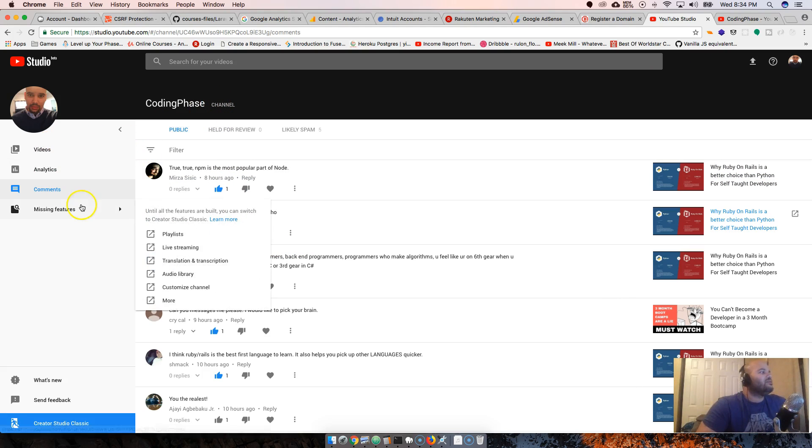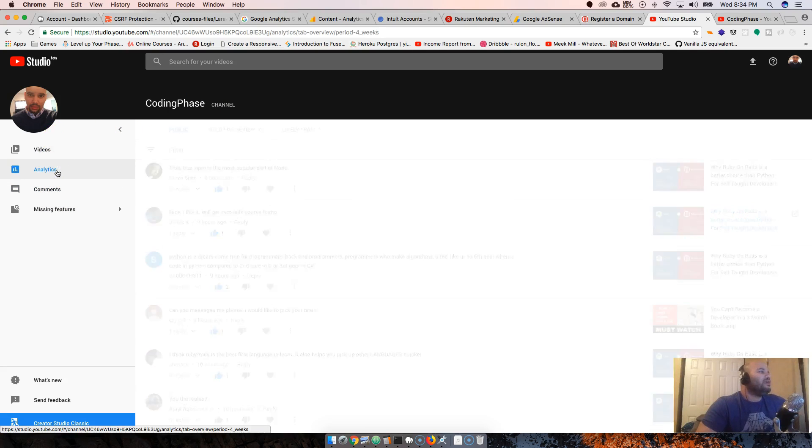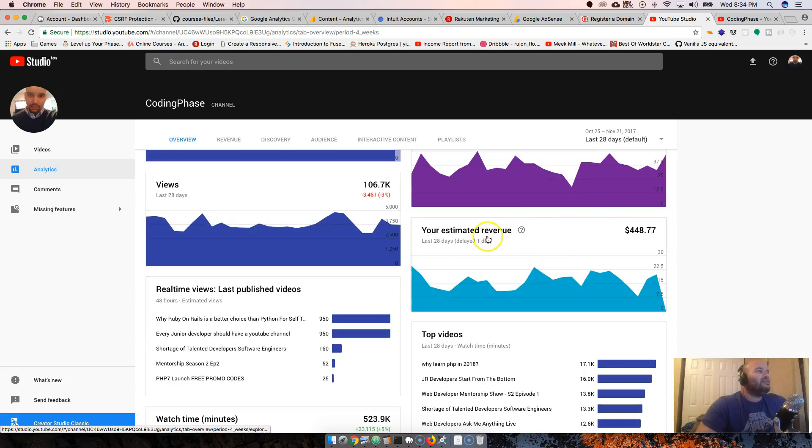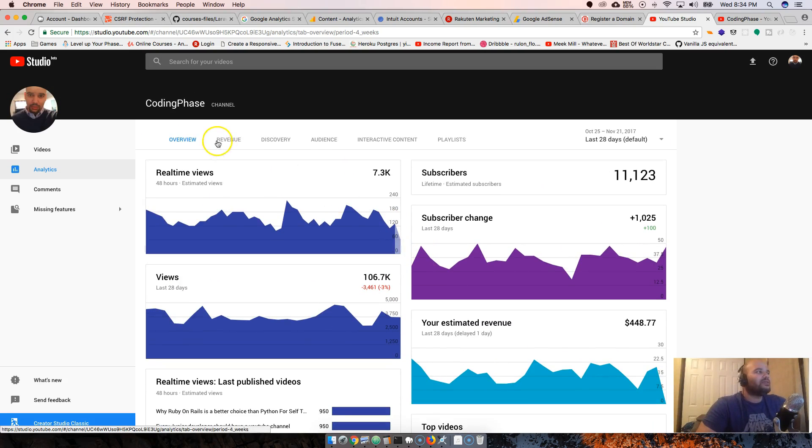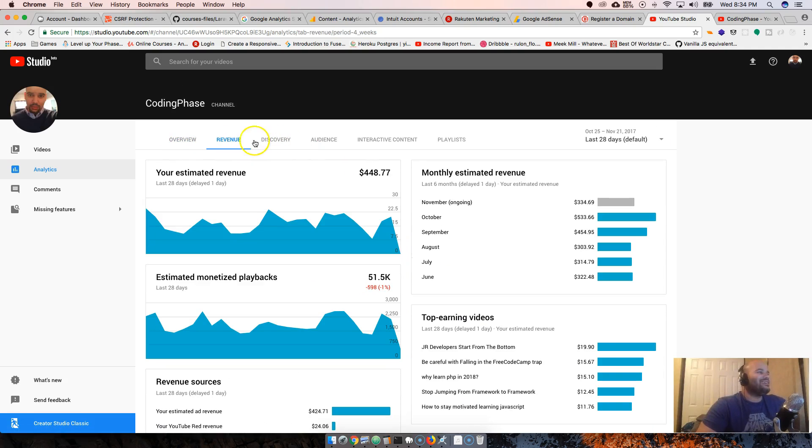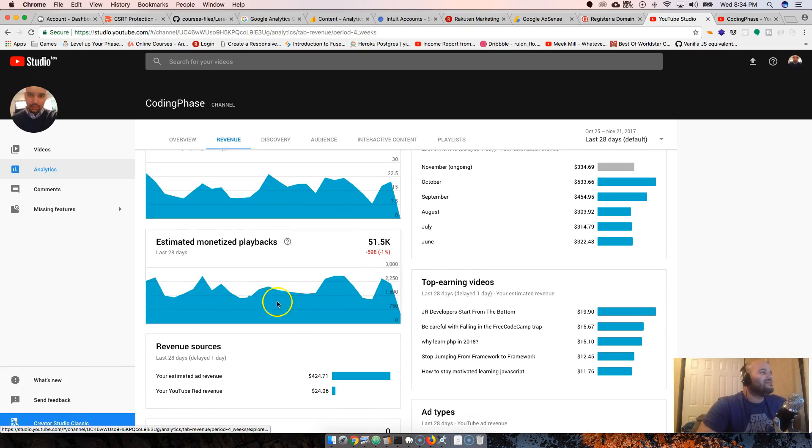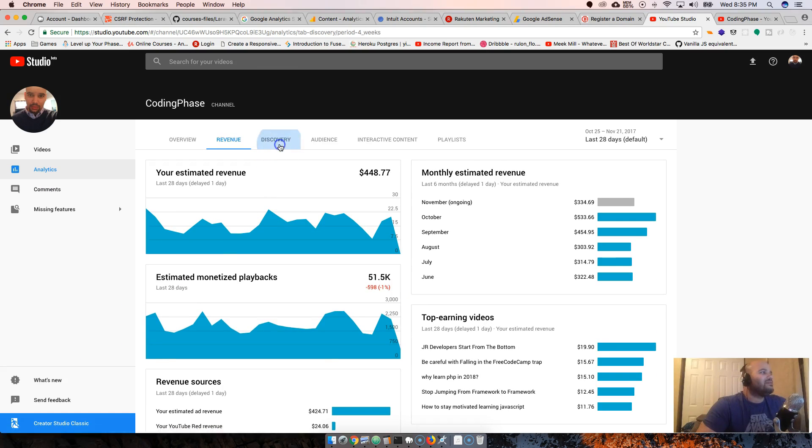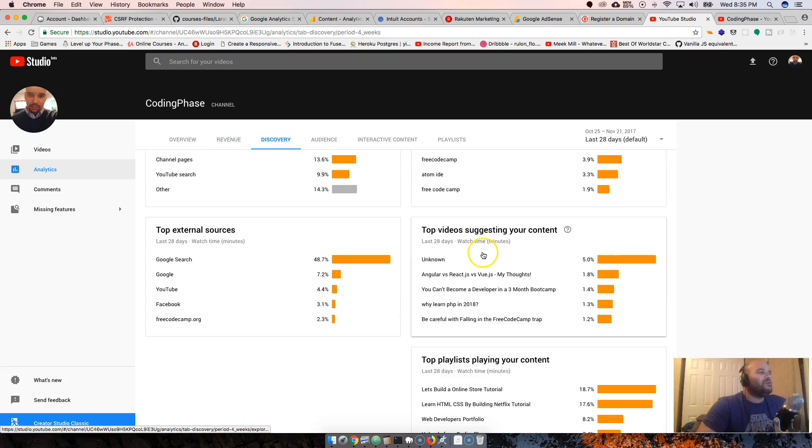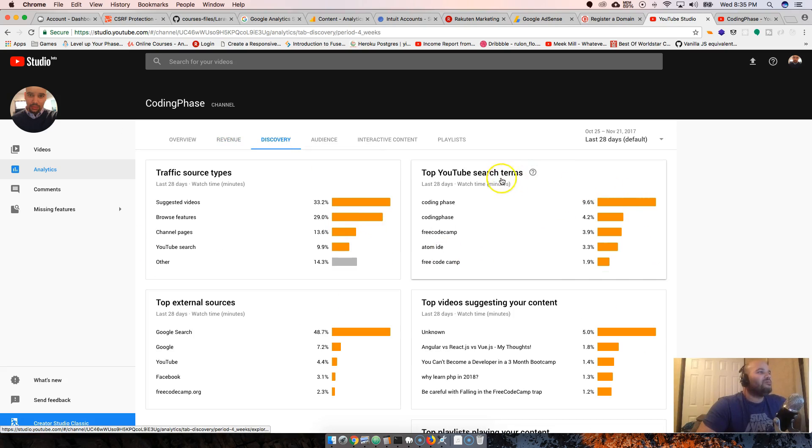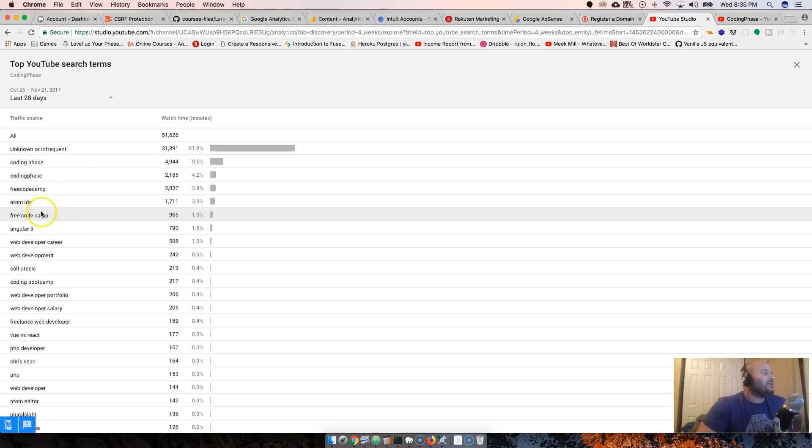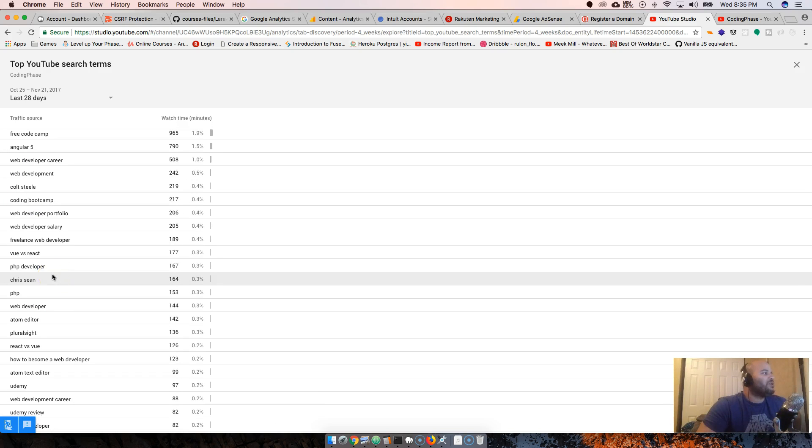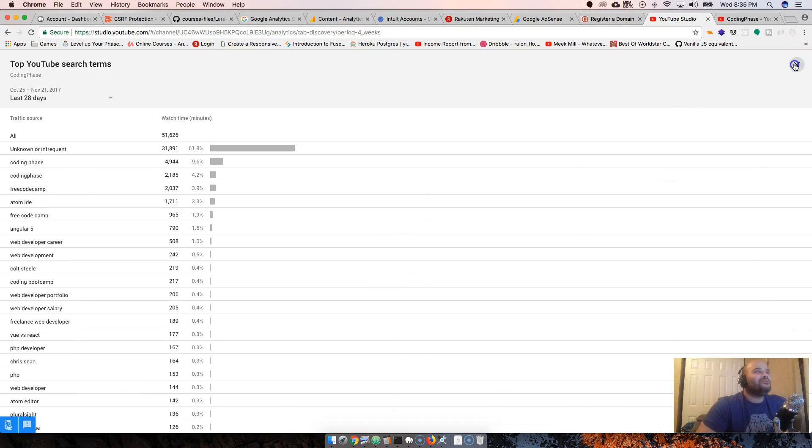It's cool that YouTube and Google are still trying to create new stuff for content creators. Is it something amazing like oh my god they made our lives easier? I doubt it. Monetized playbacks, discovery, how people find my channel. Most of the YouTube searches are coding phase, free code camp, Adam.